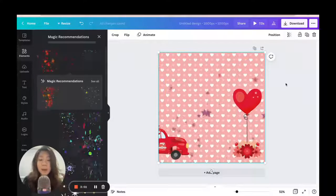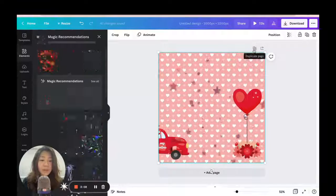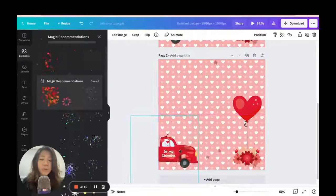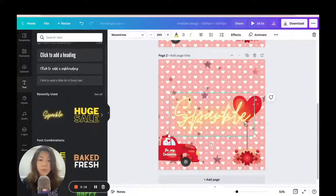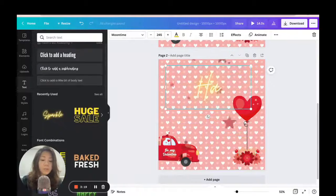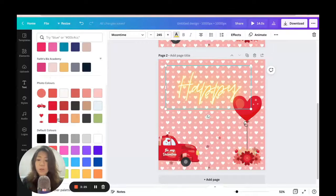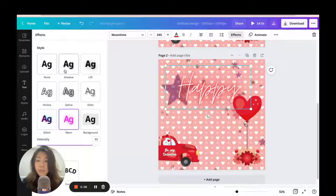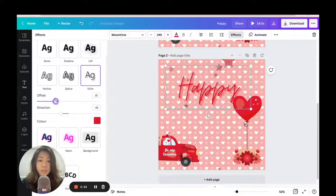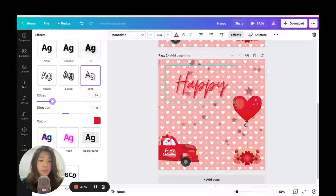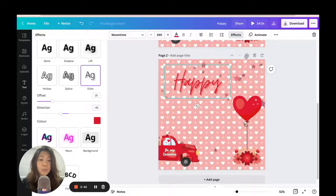I like the layout of my GIF. Now I'm going to duplicate the page, move the truck a little bit more, then go to Text and pick a script font. I'll type 'Happy,' change the color by grabbing the red from the photo colors. Then I'll go to Effects, choose 'Echo,' and reduce the offset and shrink the size a bit to get a nice look.